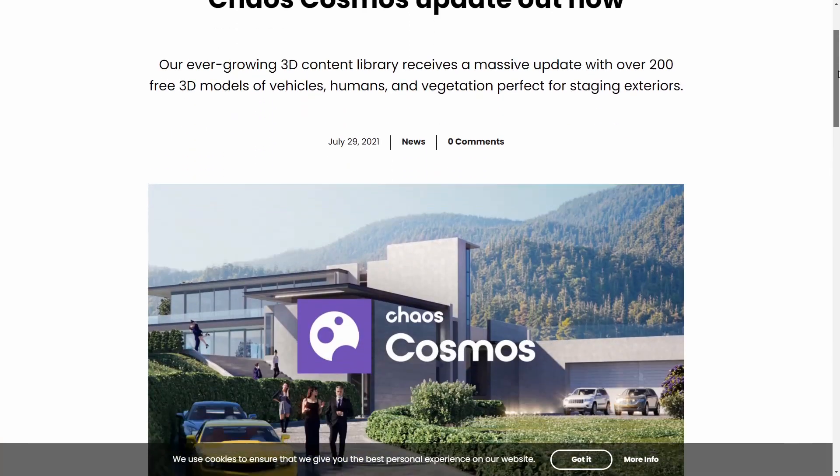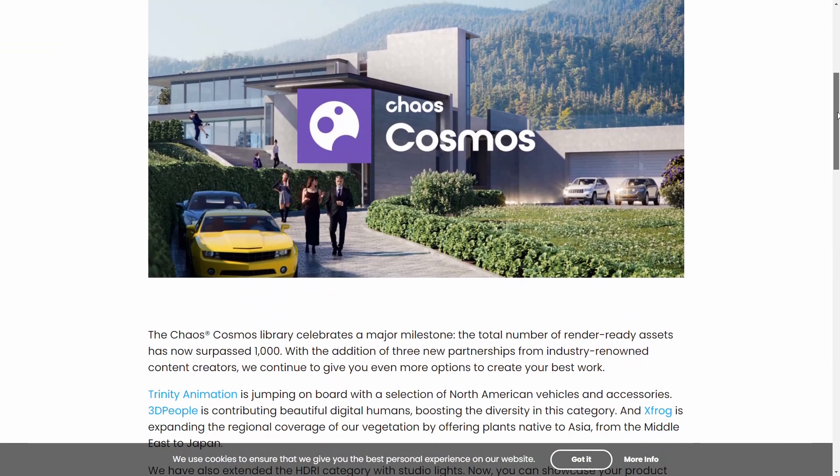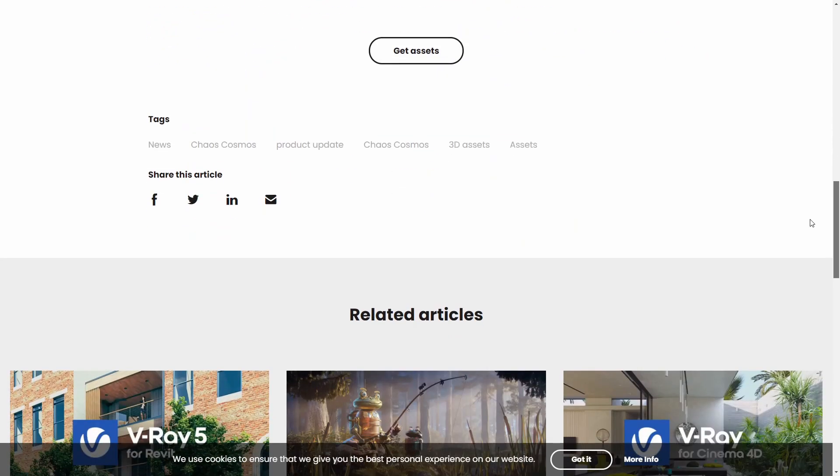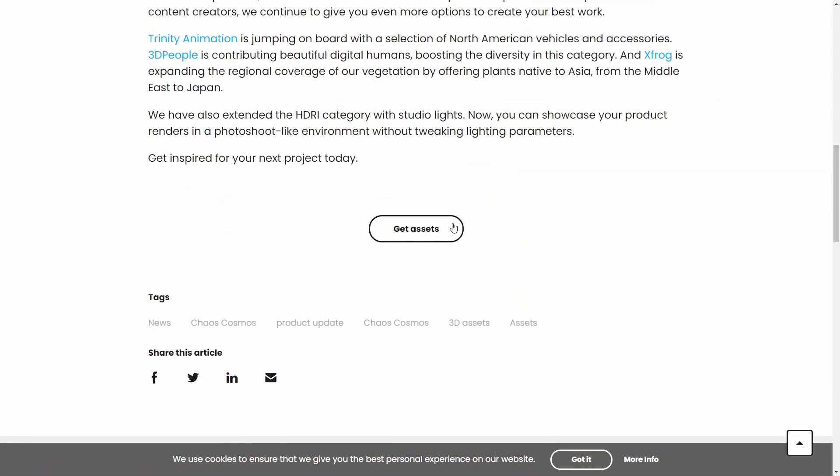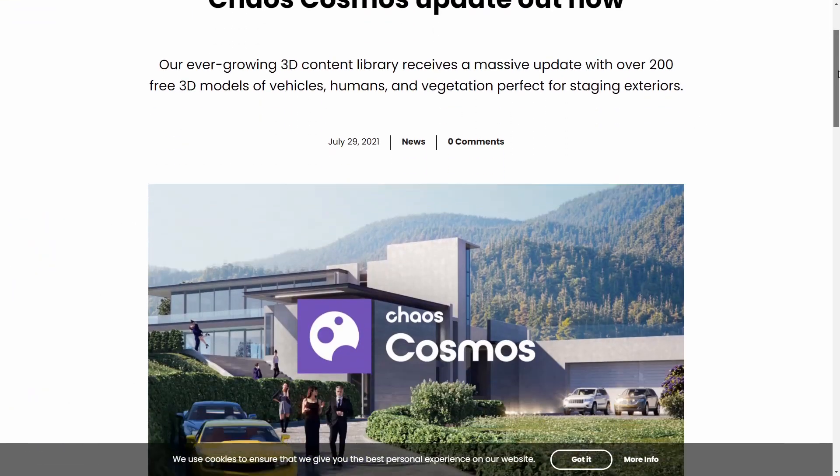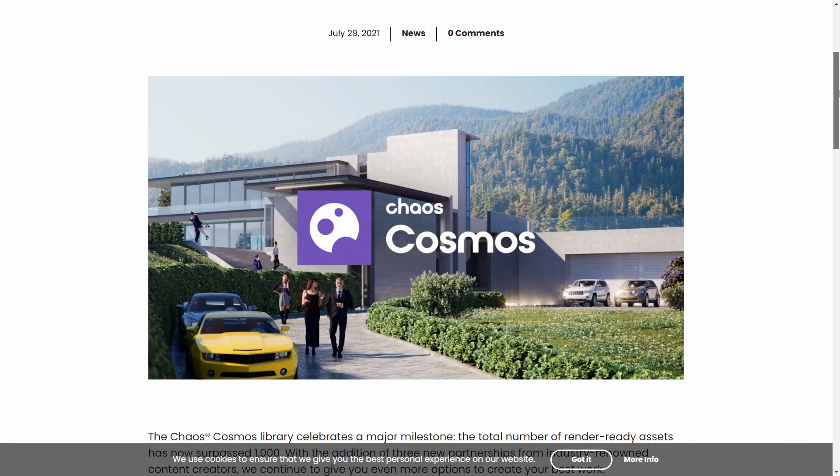Chaos Cosmos is a library that comes with V-Ray, that is totally free, and has been updated with 200 new models. Now, the library with these new models surpassed the 1000 assets in total.